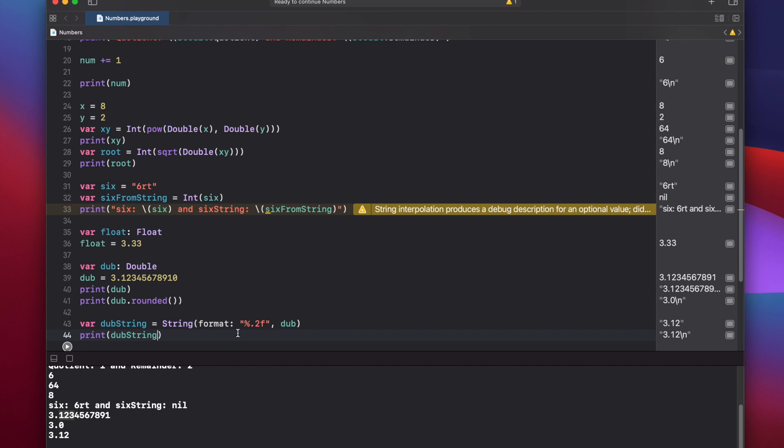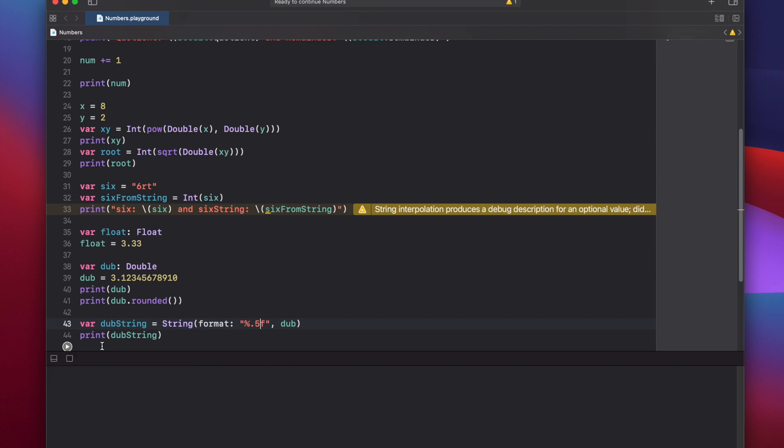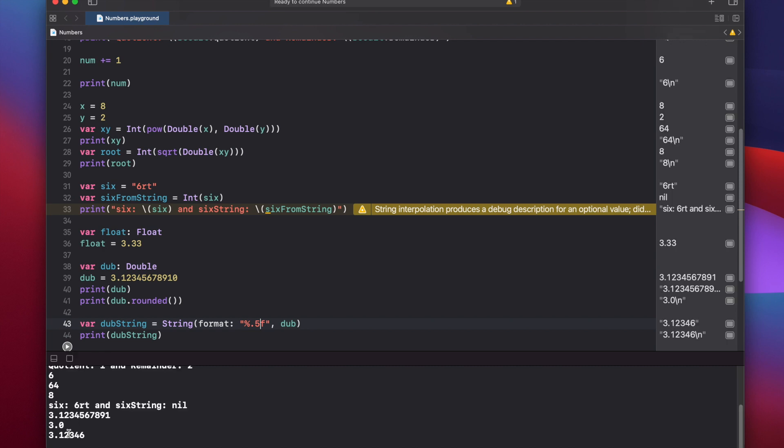And if we change this to five, you'll see it prints out five decimal places.